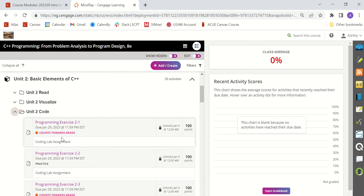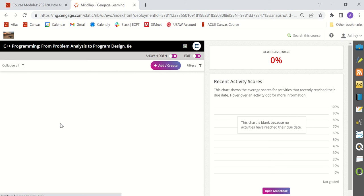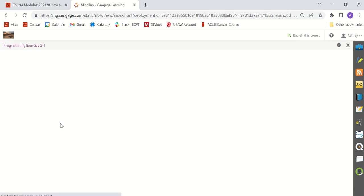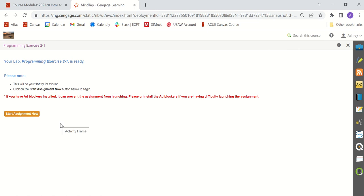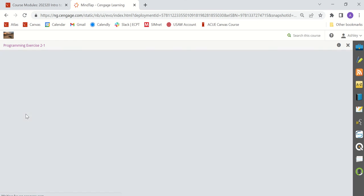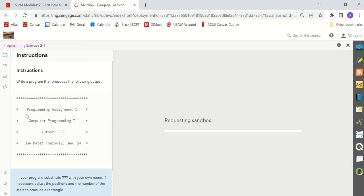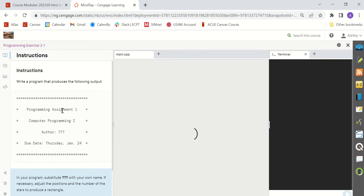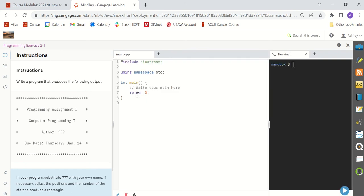So let's talk about how to complete the programming exercise. When you're ready to start working on your code you'll click the link and a new screen will open up. Click the Start Assignment Now button to load the assignment. It will take a minute to load. Once it loads you'll see the instructions on the left and a sandbox will load where you can type your code right here and you also get a terminal. The terminal is where you can play around with your code to see what output it produces. The instructions tell you what your code has to do.